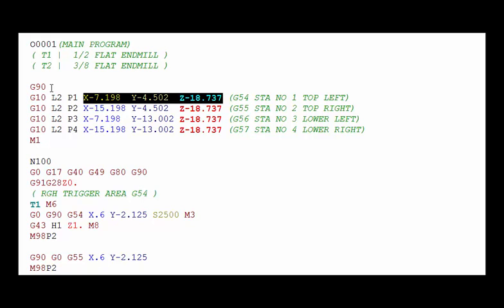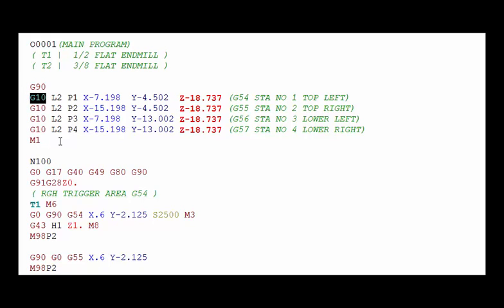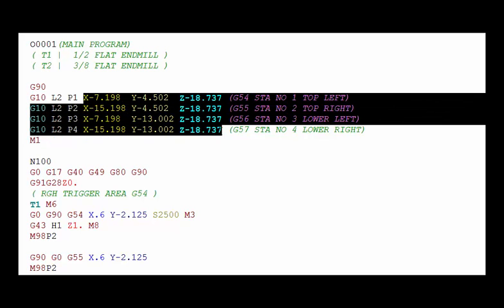Be sure that you put a G90 right before you do the G10 command. One way to verify that is to put an M1 optional stop, put the machine in optional stop mode, run this portion of the program and then look at the work offset page and see if these values actually showed up there.